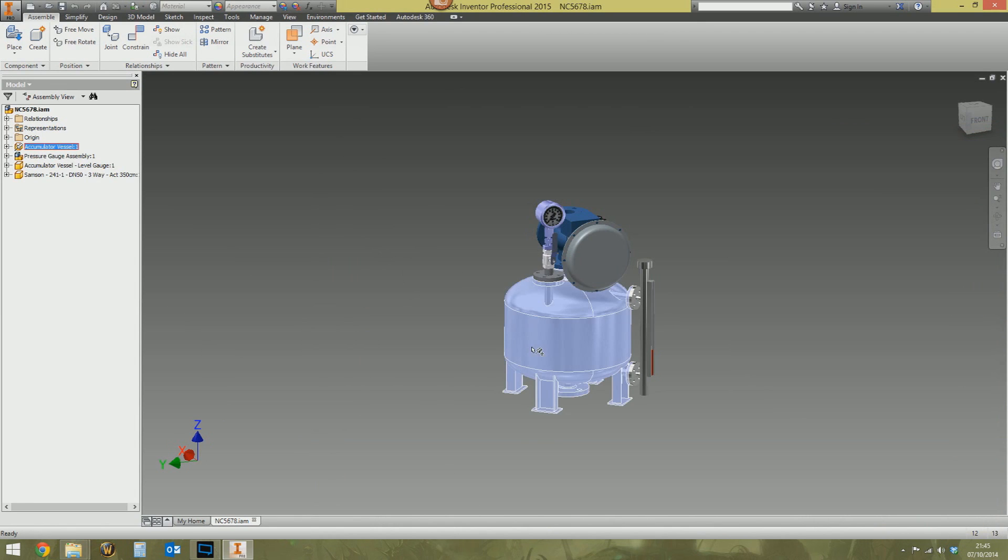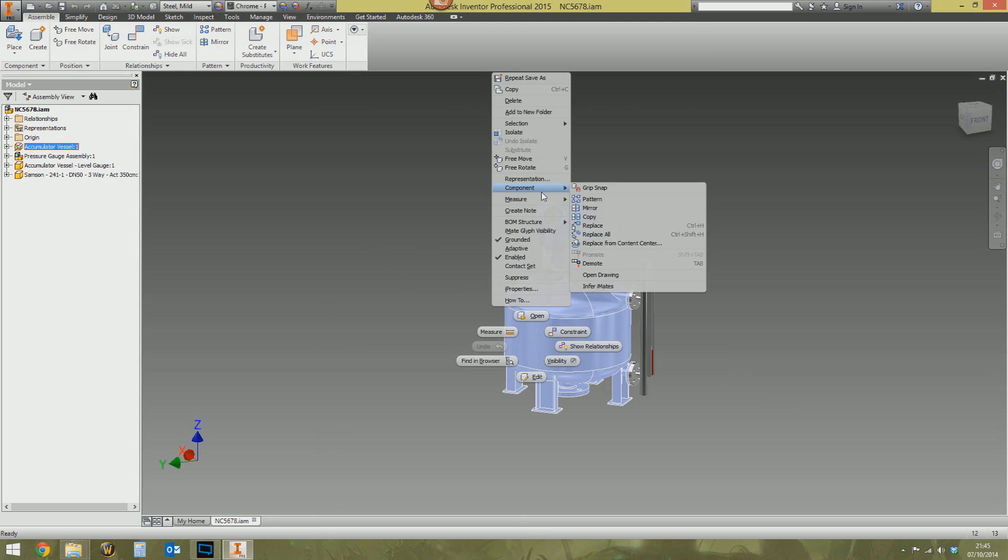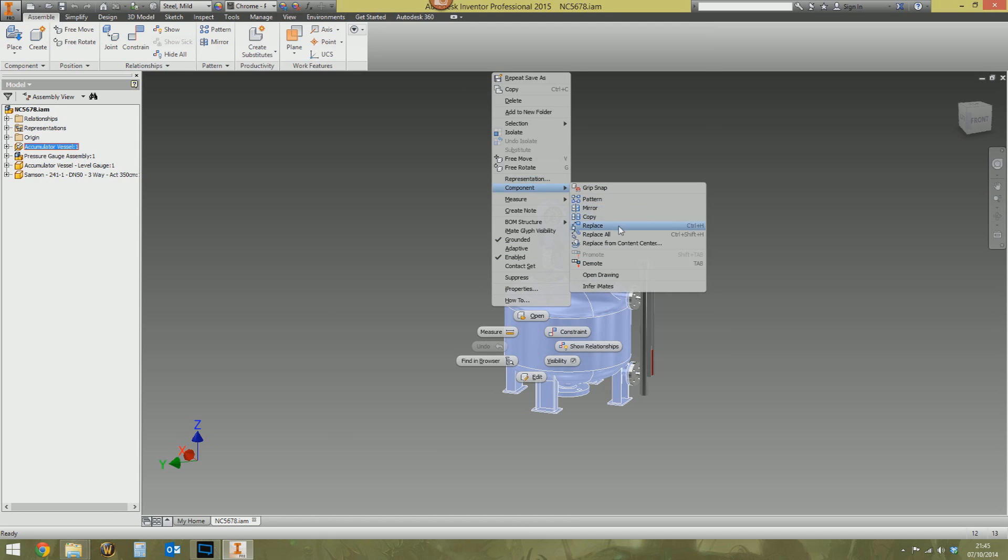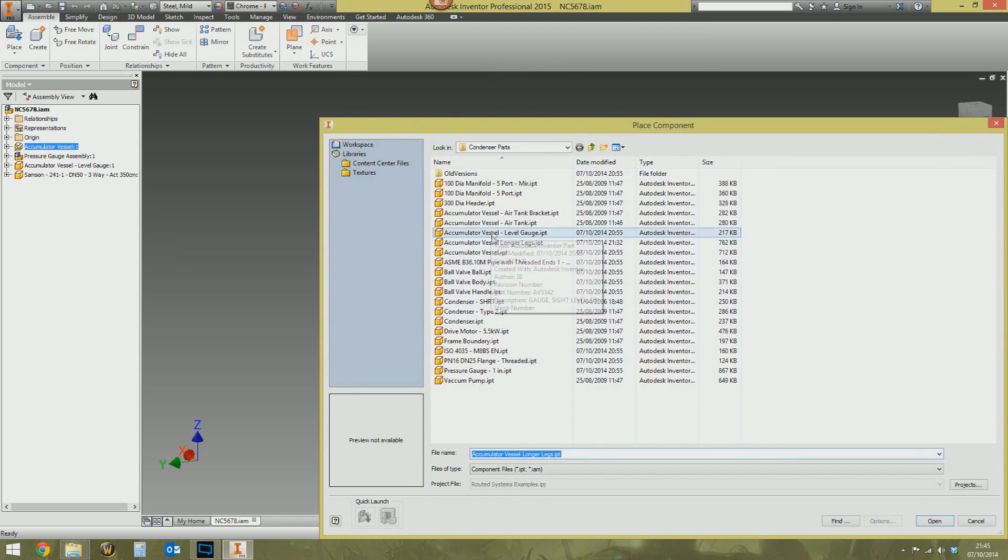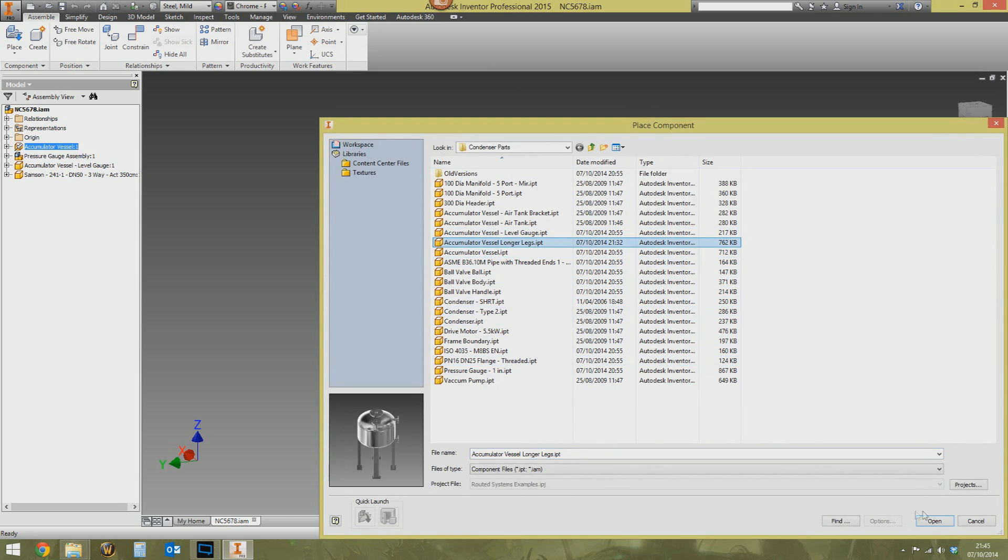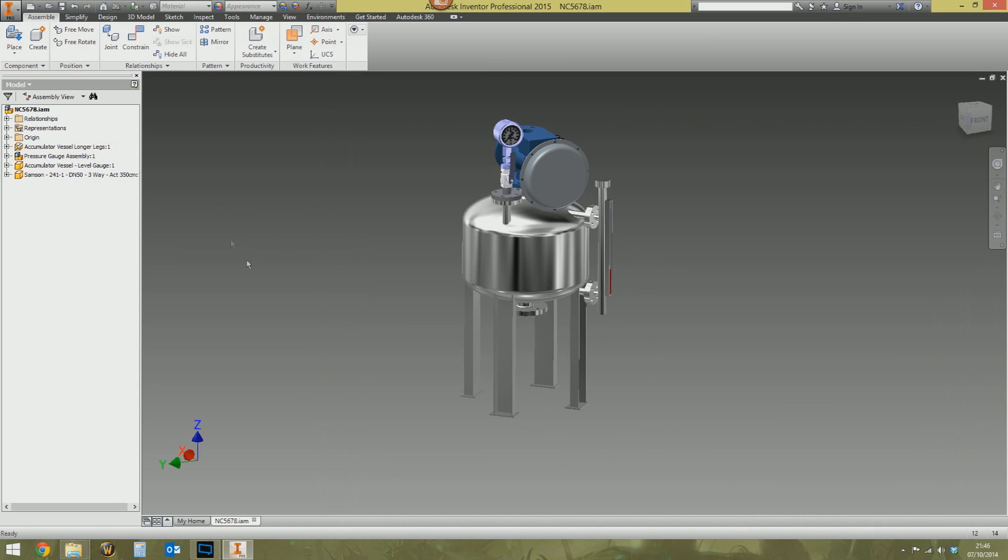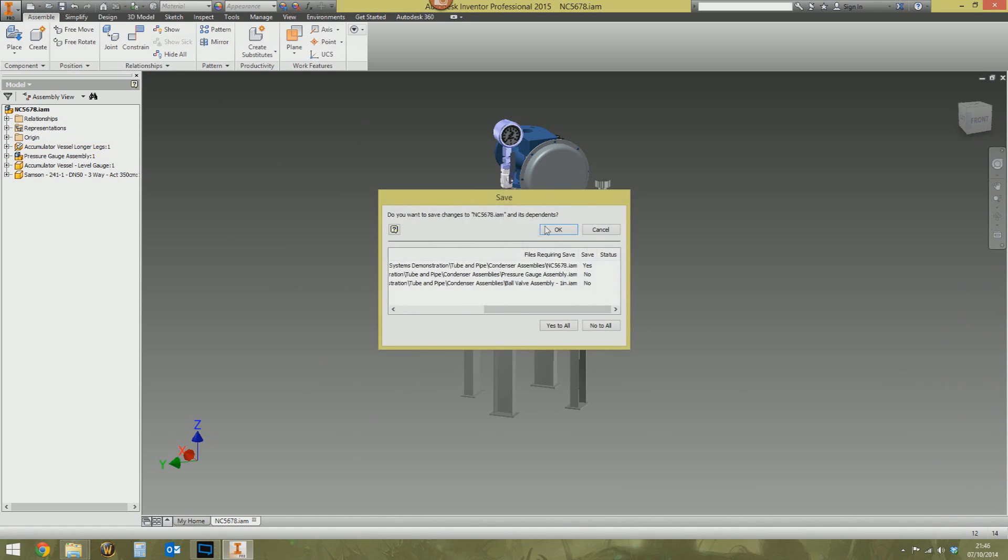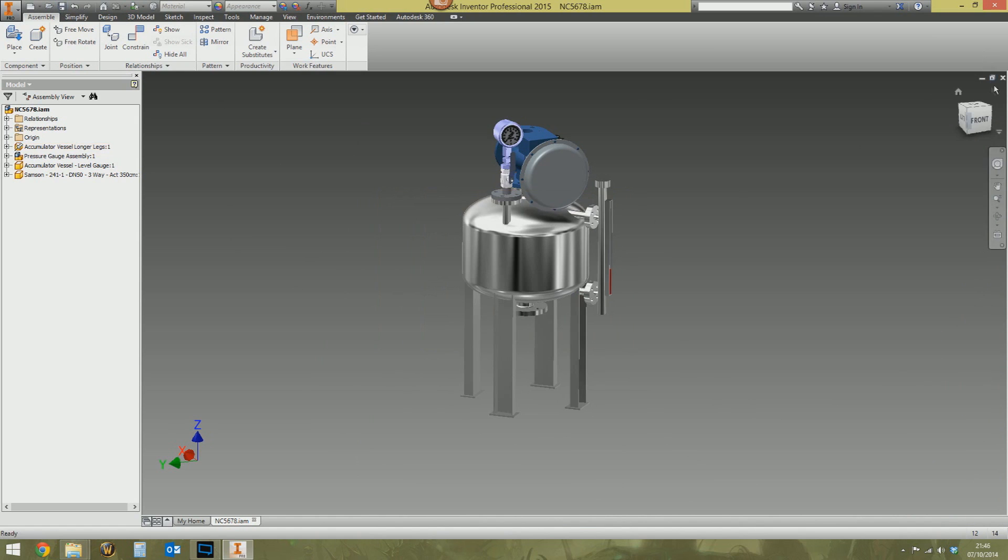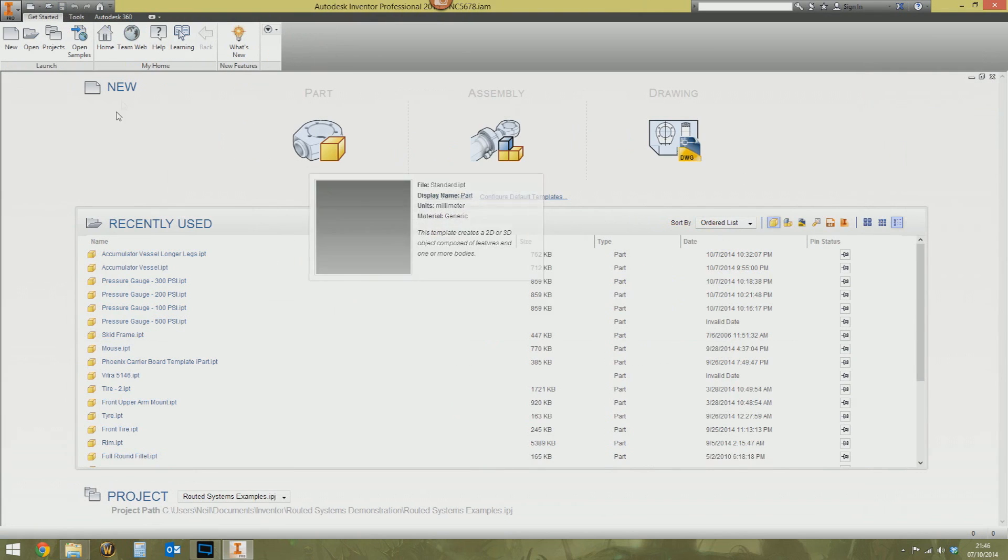Great. I'm then going to swap out this bottom half. This is basically the only change really. It's going to be the exact same assembly. But I'm going to replace this bottom half with an accumulator vessel with longer legs. So it's effectively the same assembly but we've just got longer legs at the bottom. So we're going to save that and shut this down.